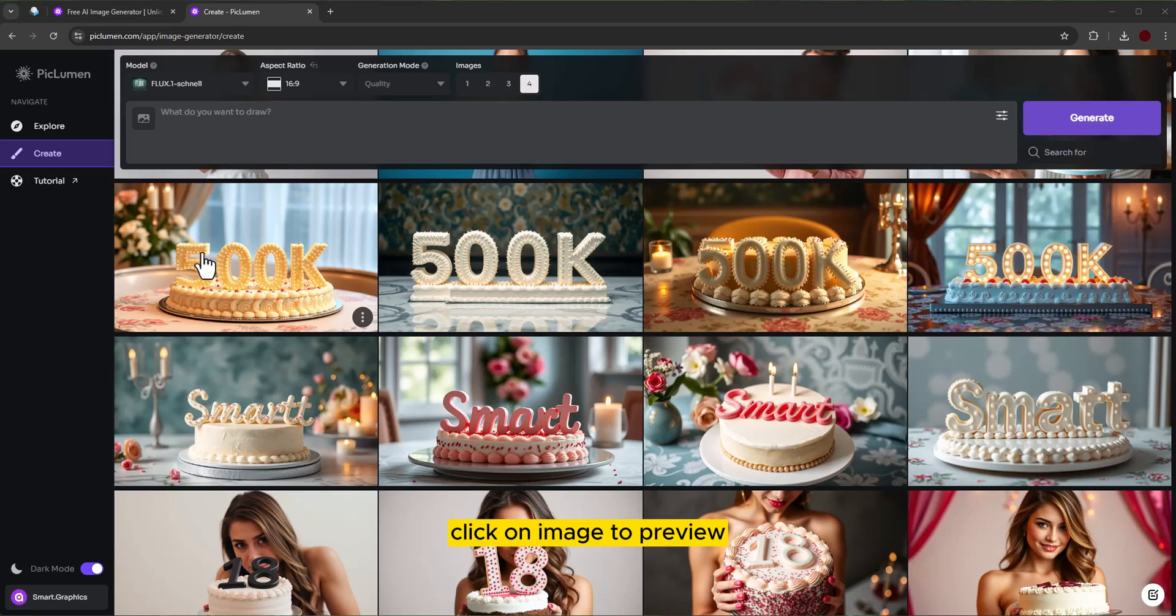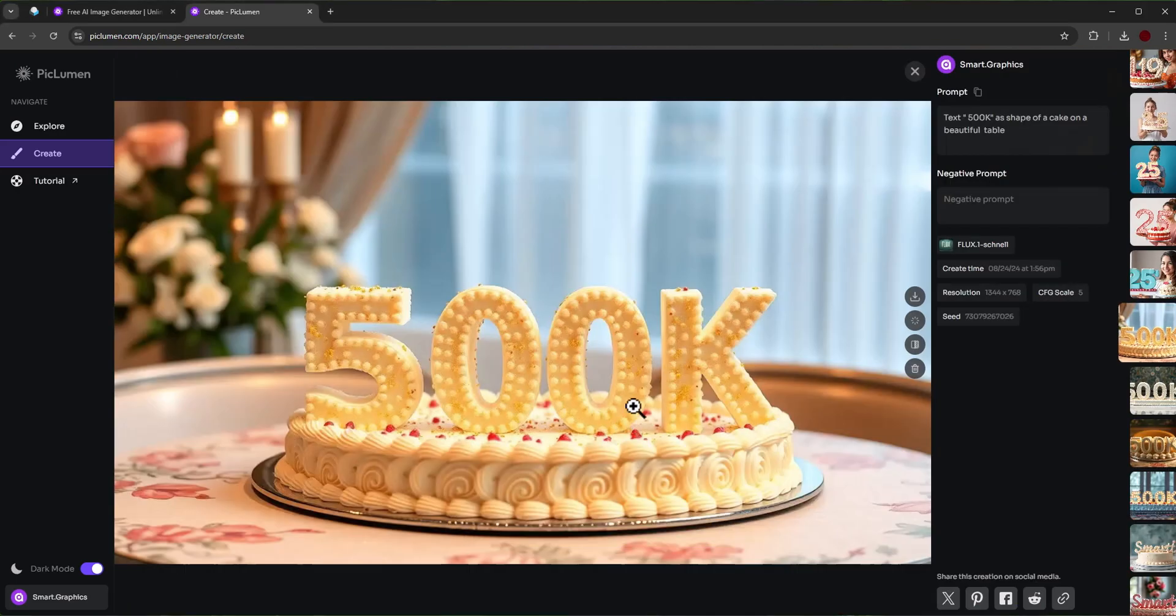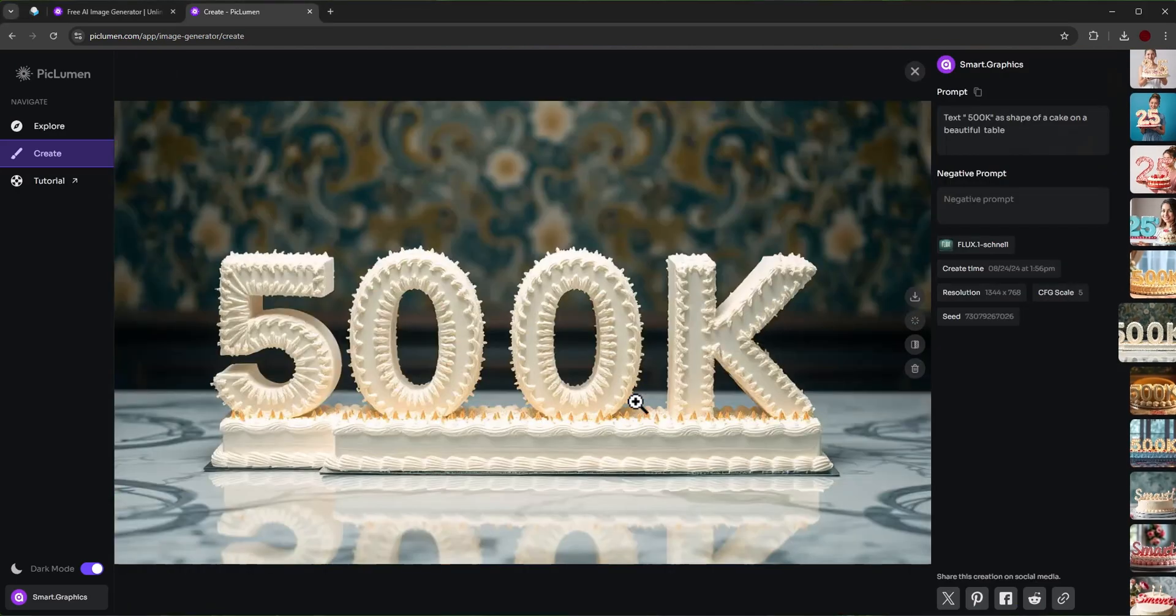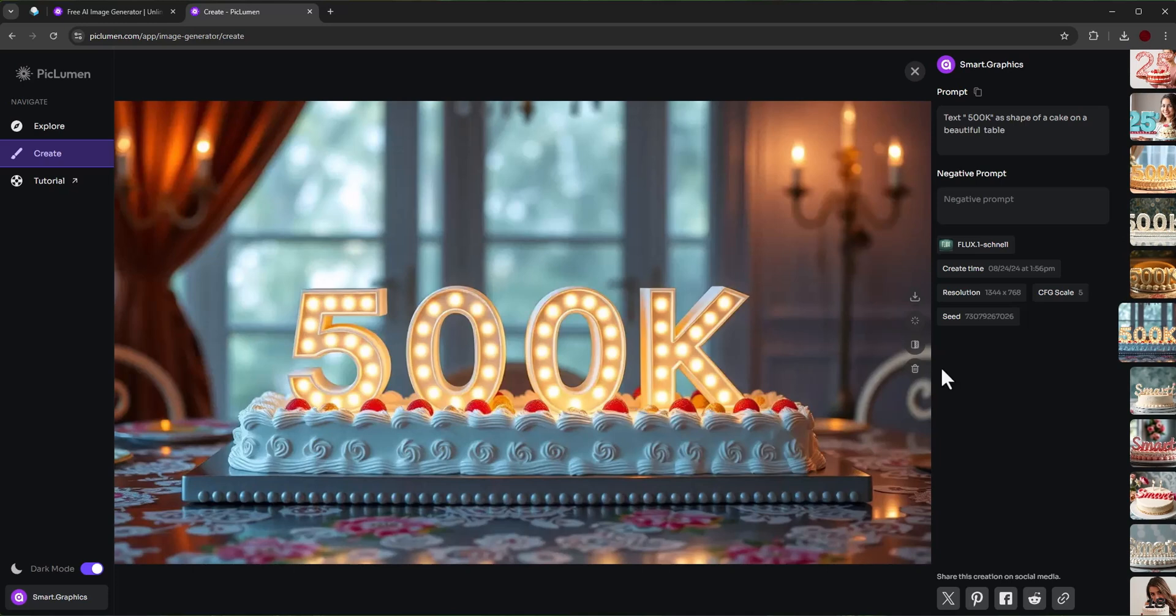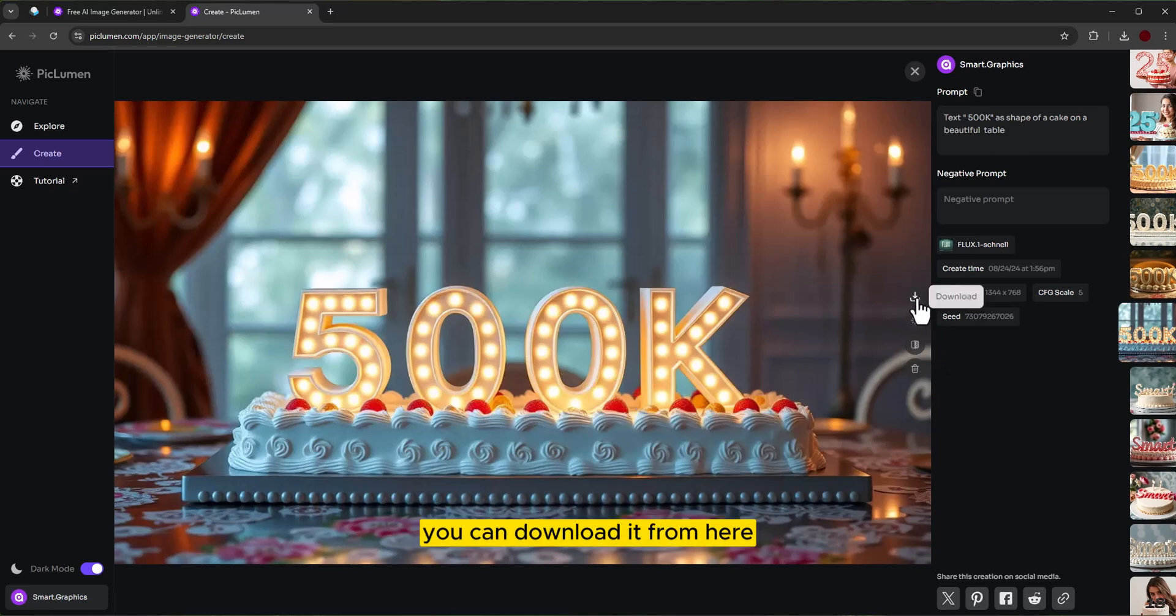Click on the image to preview. If you are happy with the results, you can download it from here.